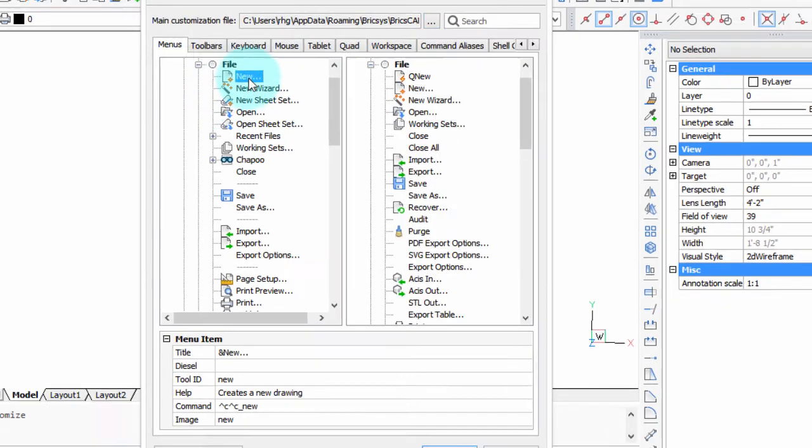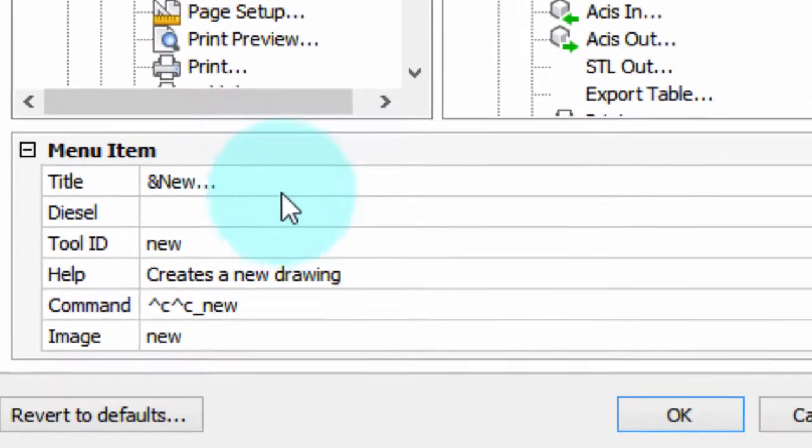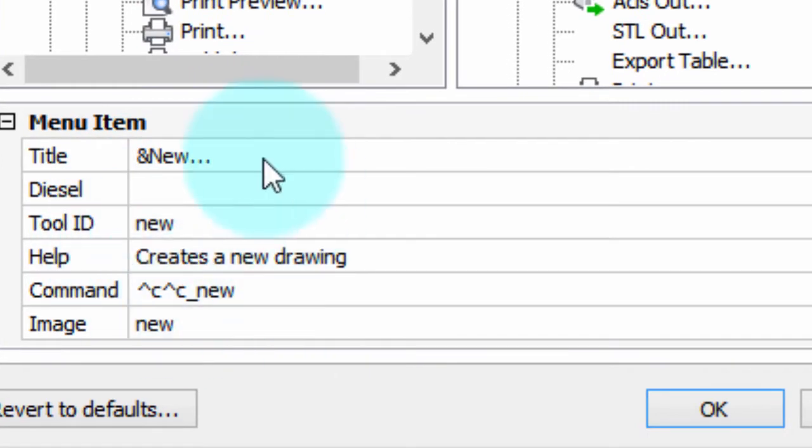Now we're going to jump down here, and these are all the things that define the menu item, how it looks and how it works.